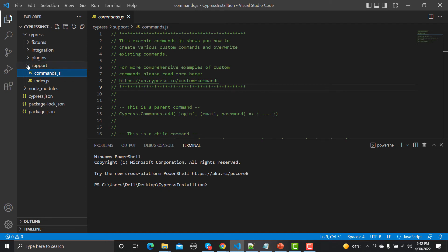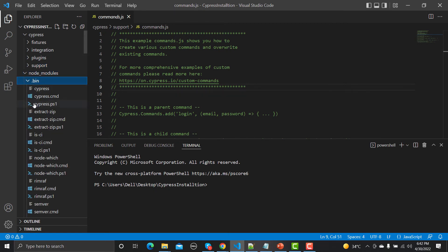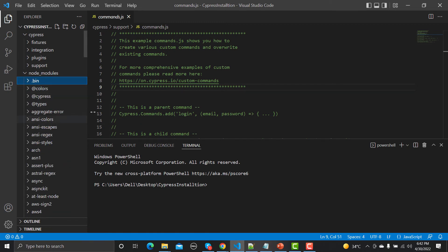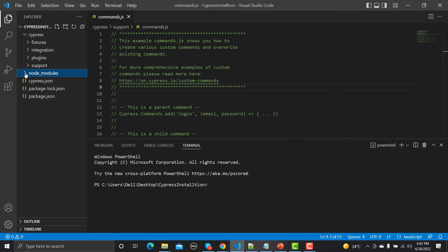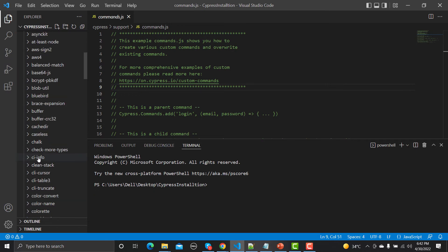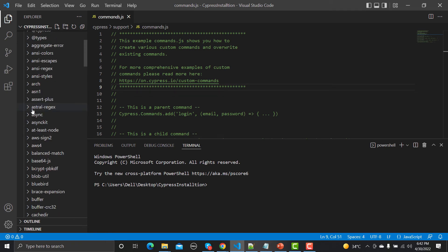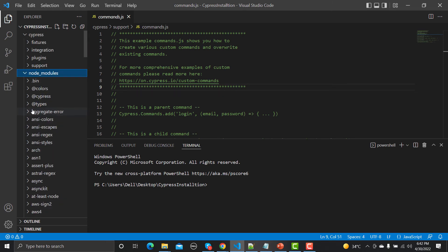Then we have this node_modules. So here you will find all the modules, node modules, which are required to run Cypress properly. Everything is present here, either it's anything related to Cypress which helps Cypress to run properly is present here under the node_modules.